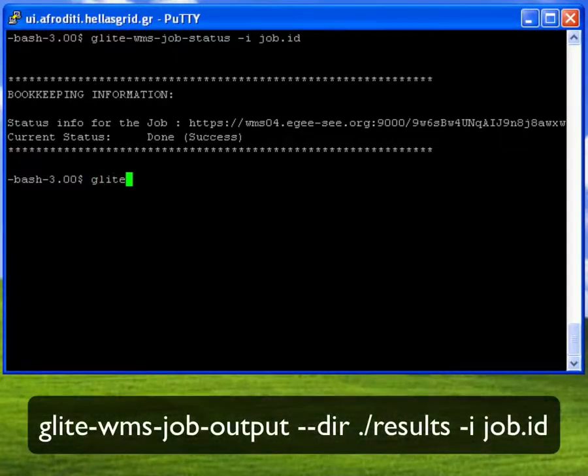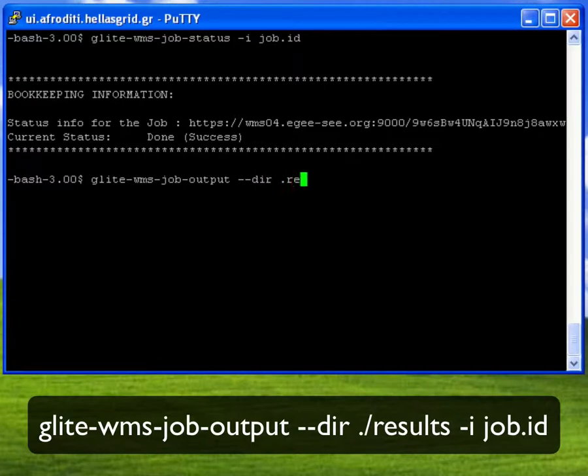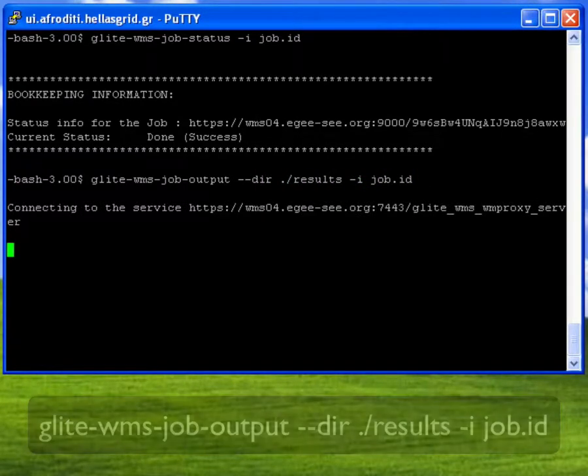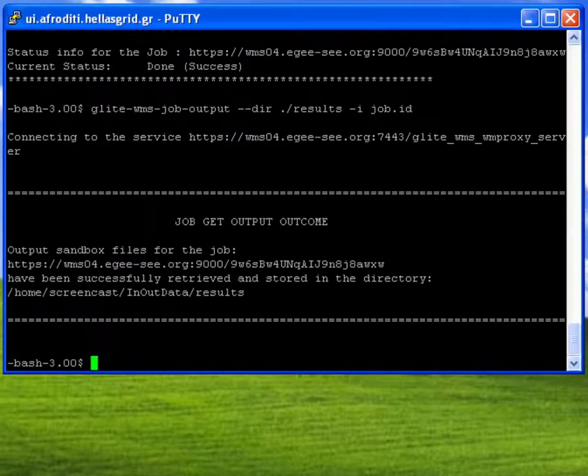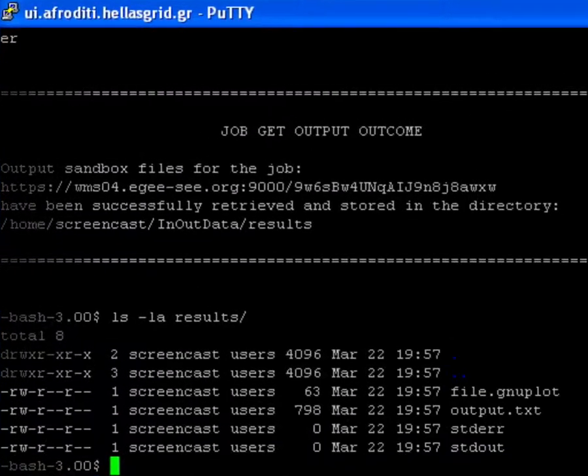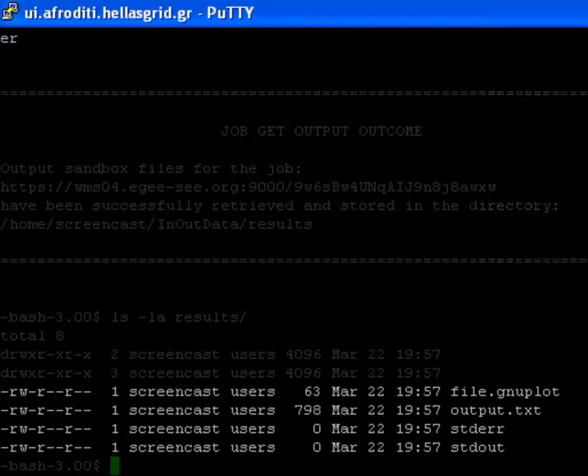Once the status of my job is in the done success state, I can retrieve the files defined in the output sandbox attribute with the glite-wms-job-output command. As you can see, the four files now reside within the results directory.